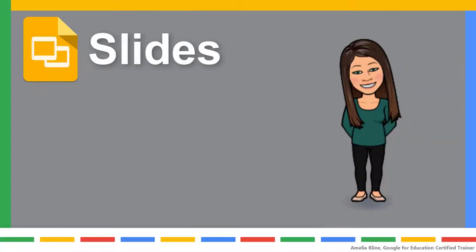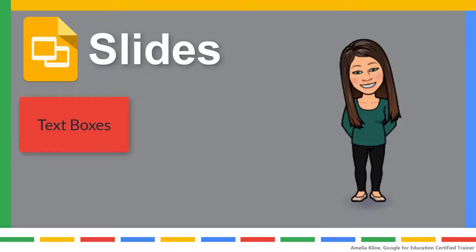There are many different elements you can add to Google Slides to enhance your presentation. In this video, you will add text boxes to your slides. Start by opening a Google Slides presentation.